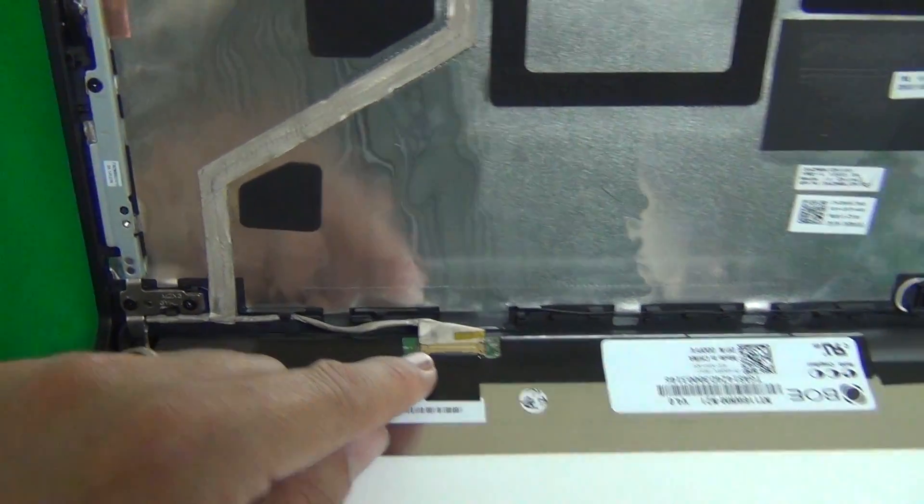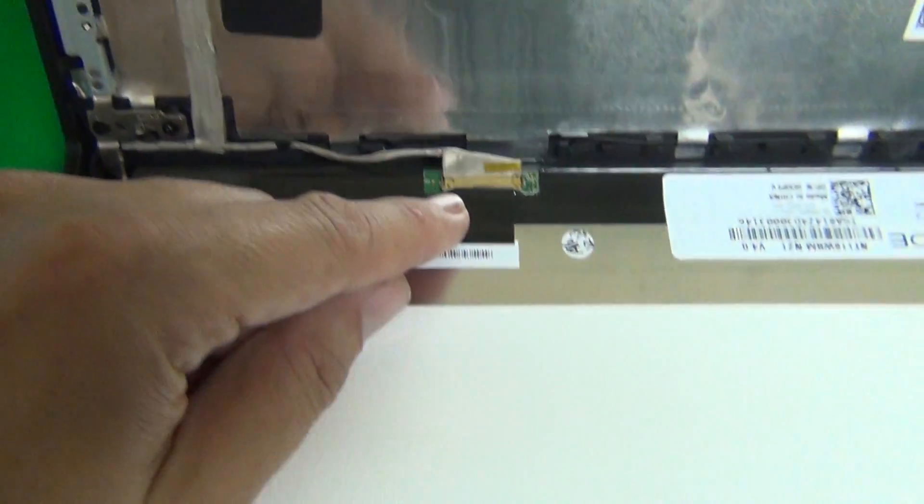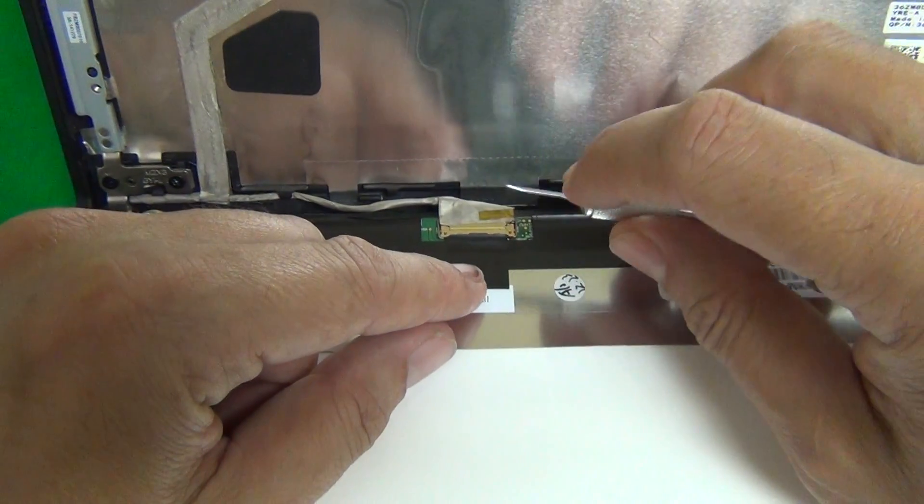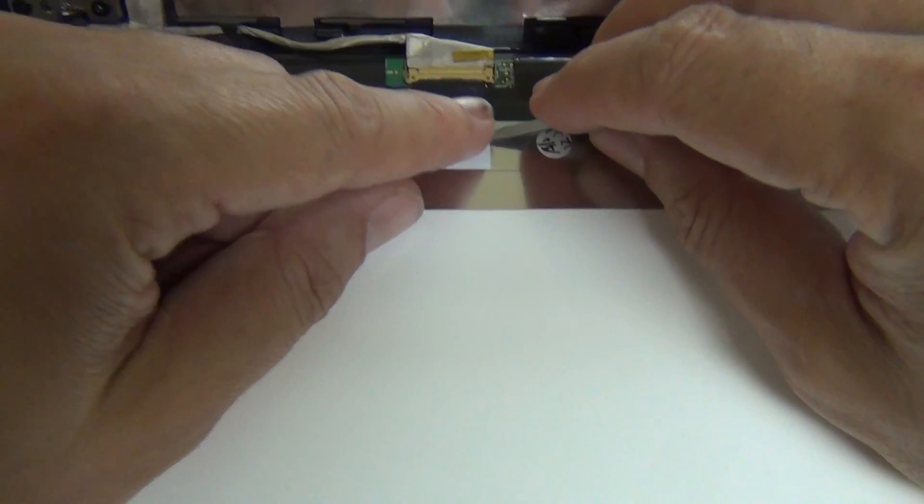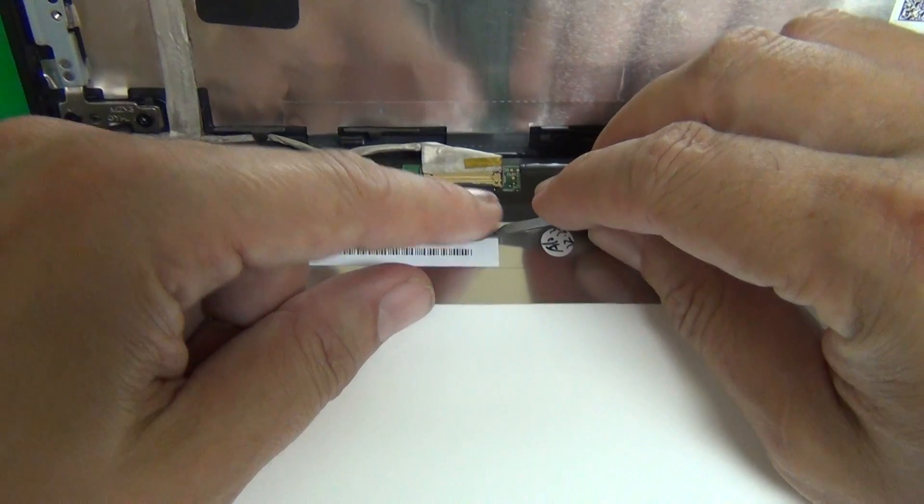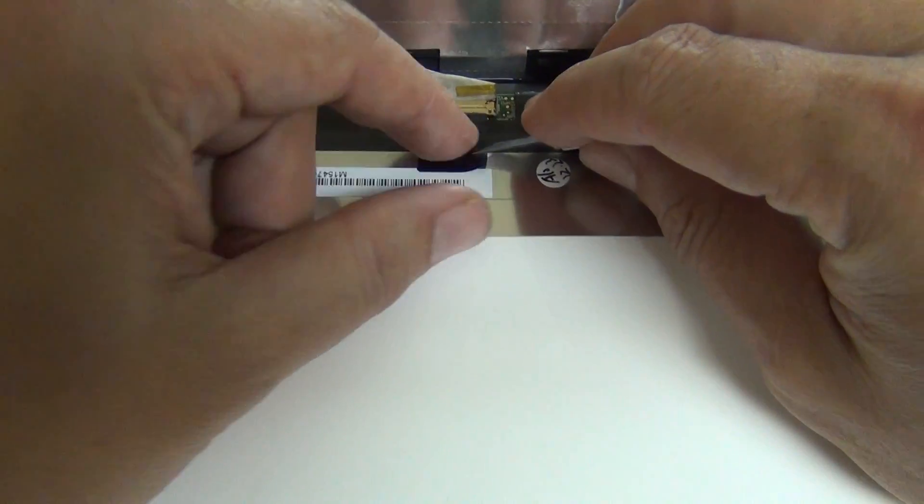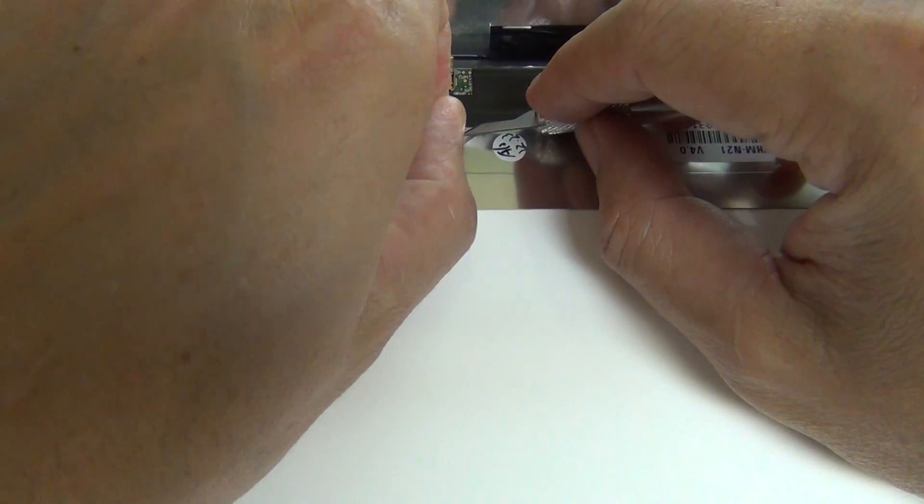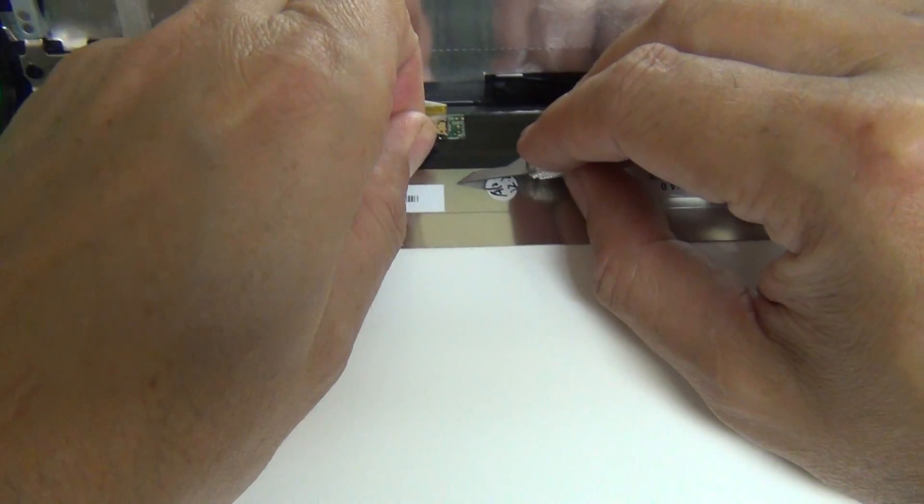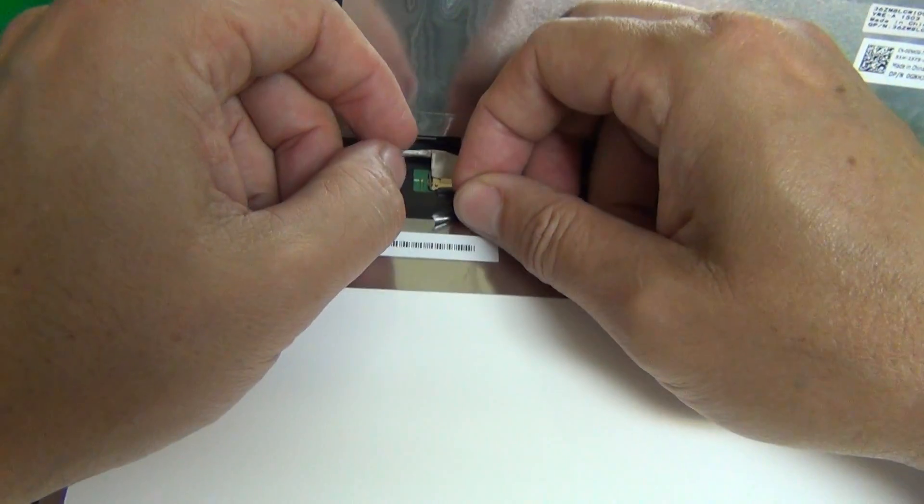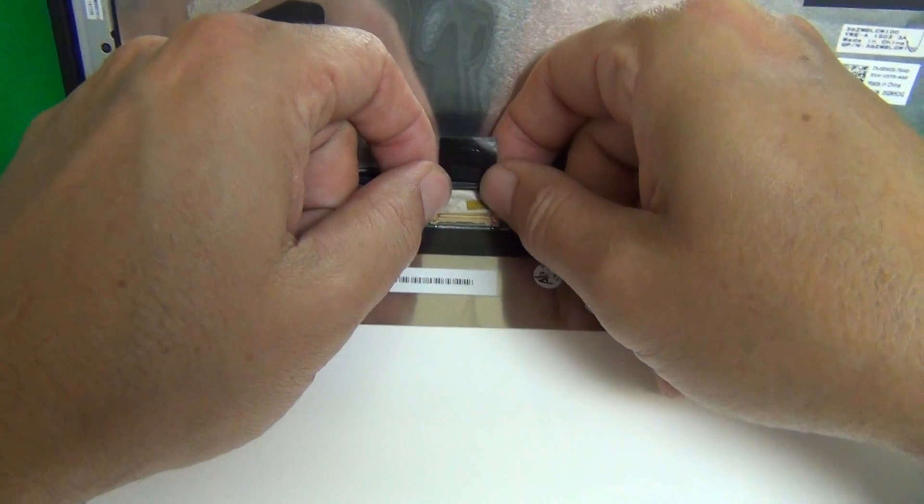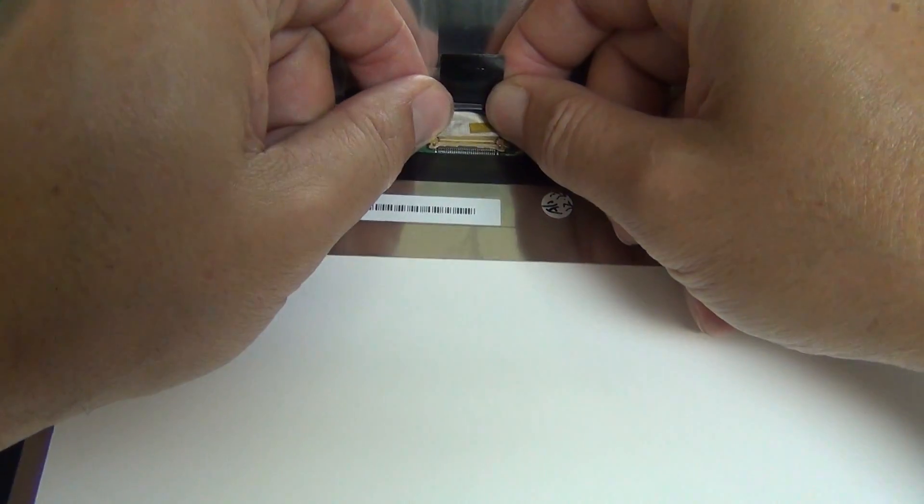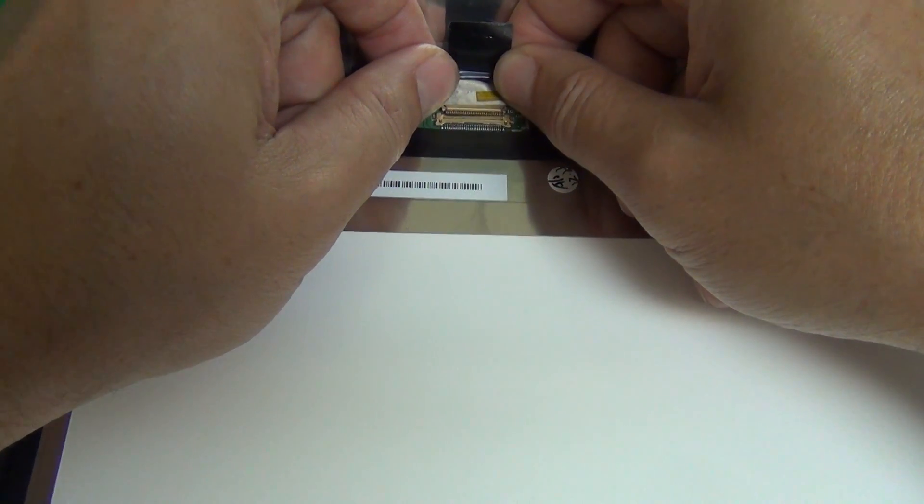There's one connector to the screen that we need to remove and there's some adhesive tape on top of the connector. So we lift up the adhesive tape and start with a hobby knife and then just use our fingertips. And after that, we grab the back of the connector and gently pull it out like so.